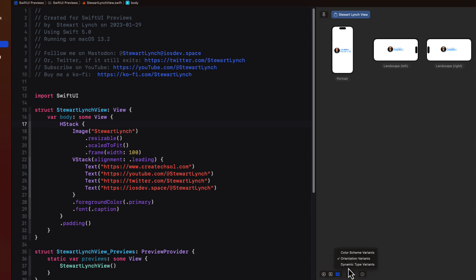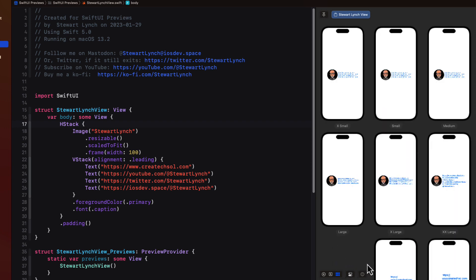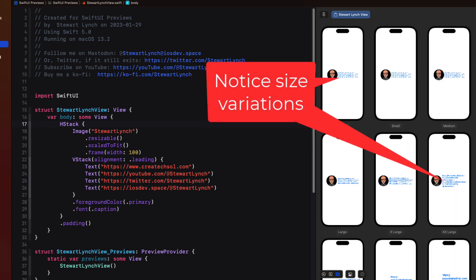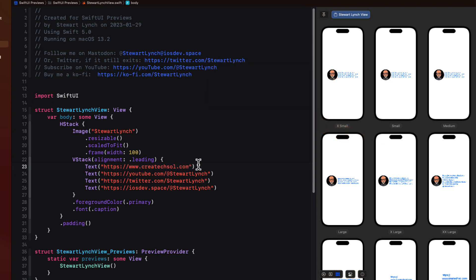The dynamic types variants is a real eye opener and if you're using dynamic type and you're not paying attention to accessibility needs you could find yourself in trouble. If you use dynamic fonts like this one that defaults to the body font the size will increase as users set different dynamic size defaults on their phones.